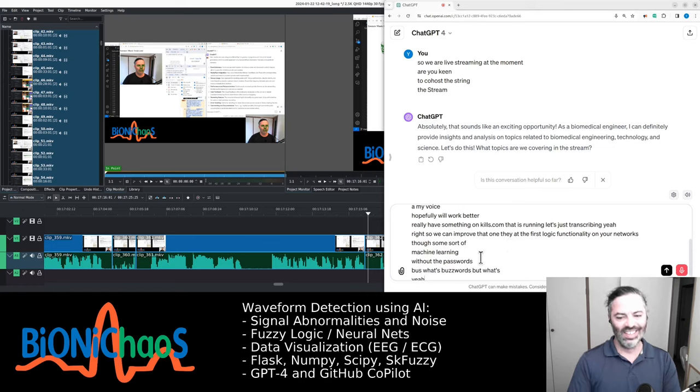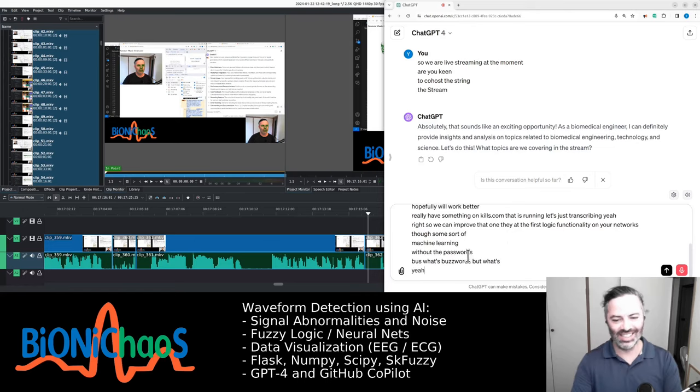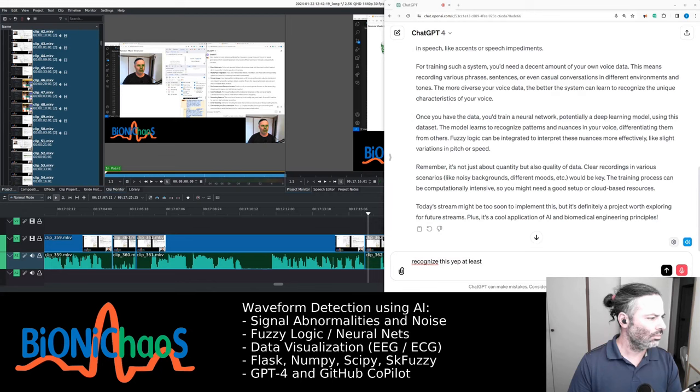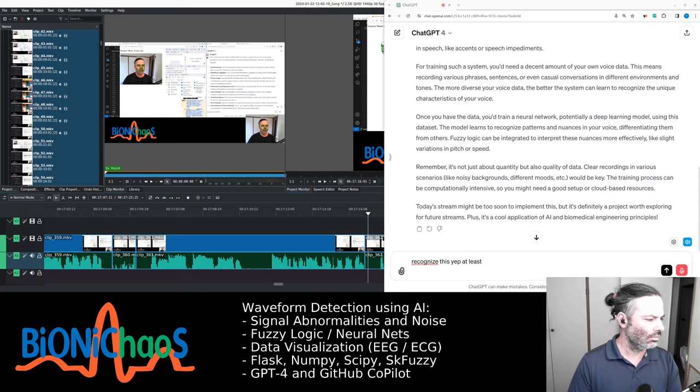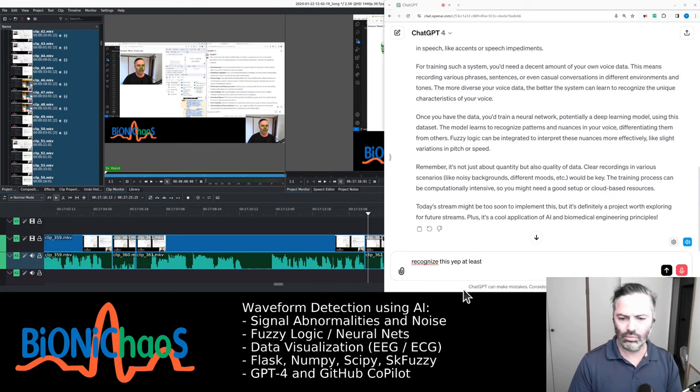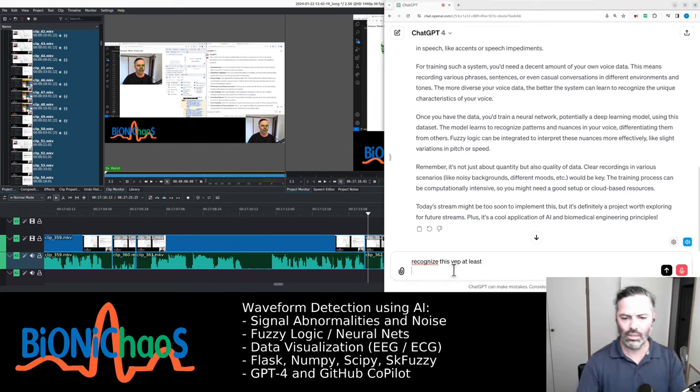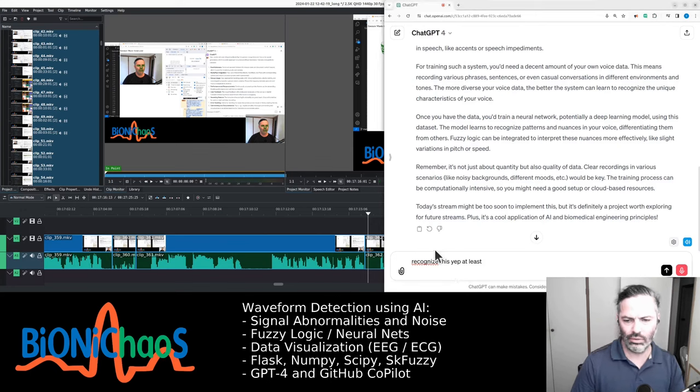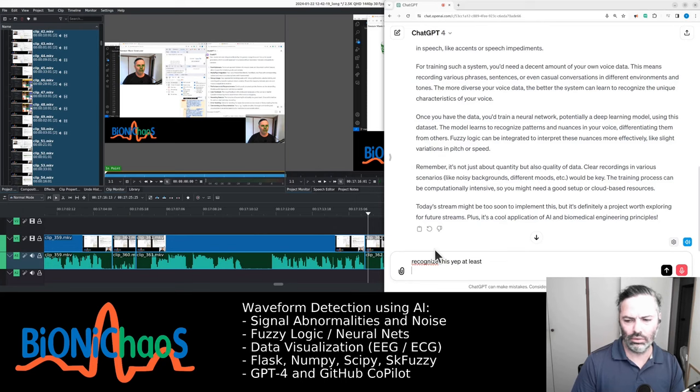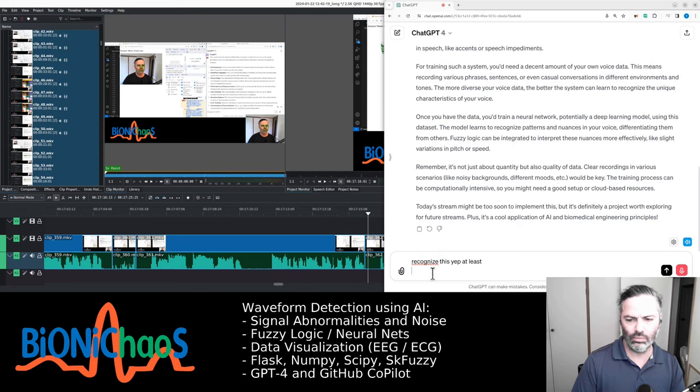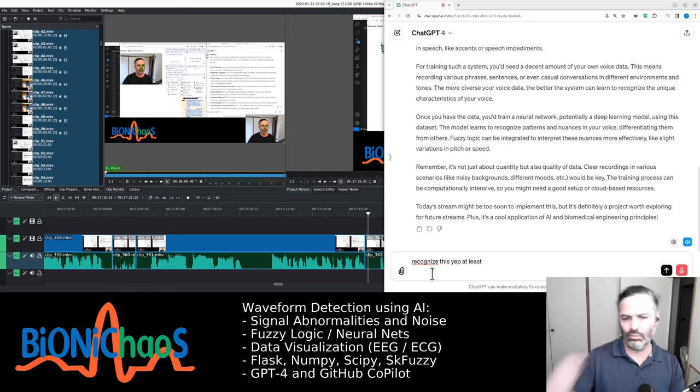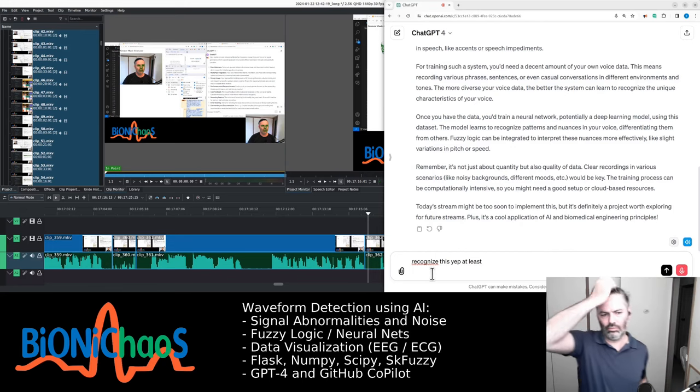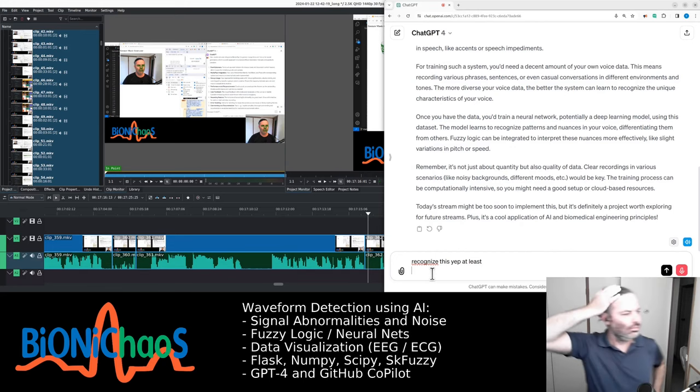Once you have the data, you train a neural network, potentially a deep learning model, using this dataset. The model learns to recognize patterns and nuances in your voice, differentiating them from others. Fuzzy logic can be integrated to interpret these nuances more effectively, like slight variations in pitch or speed. Remember, it's not just about quantity but also quality of data. Clear recordings in various scenarios like noisy backgrounds, different moods, would be key. The training process can be computationally intensive, so you might need a good setup or cloud-based resources.